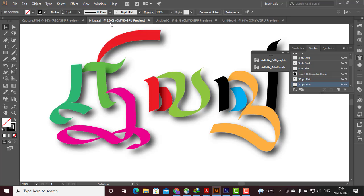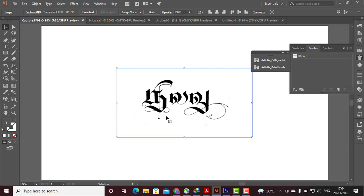But in today's video, when I'm talking about this, how do you use the calligraphy brush tool? Thanks, friends. Thank you.